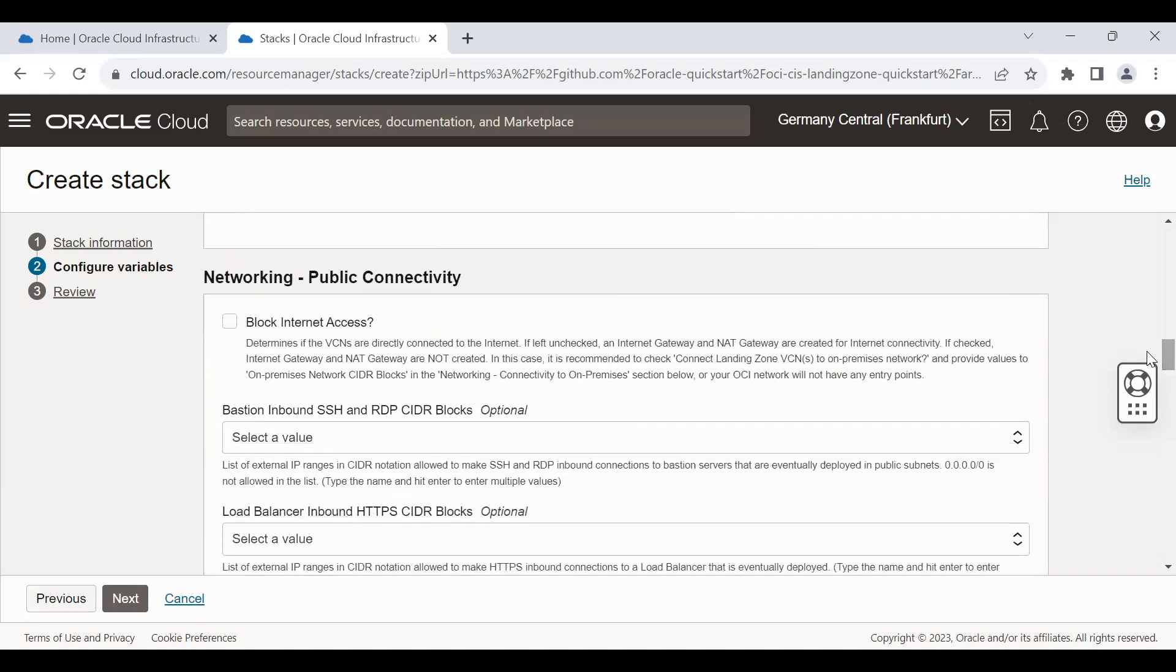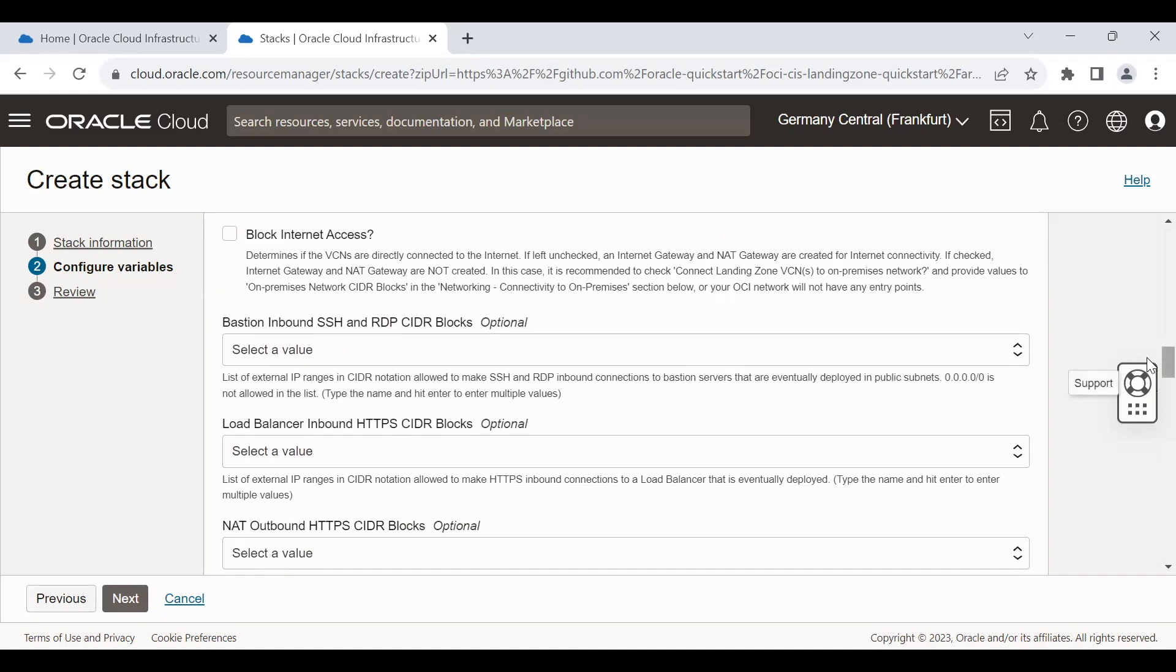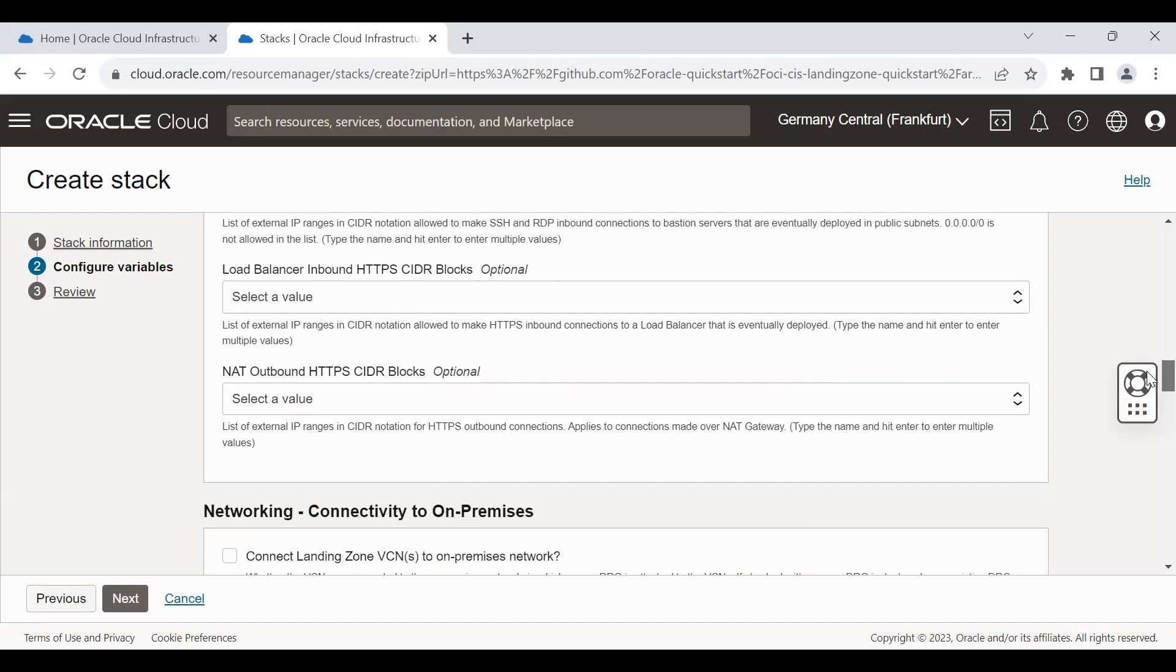Next one is the public connectivity of the networking section. You can block the internet access by selecting this checkbox in case you have a requirement for resources to remain protected. There is options for some whitelisting also of your bastion services, load balancer, natting. This all can be done via this section.